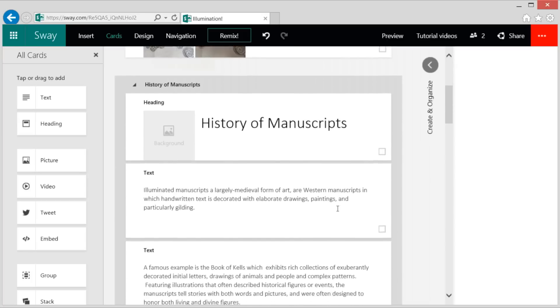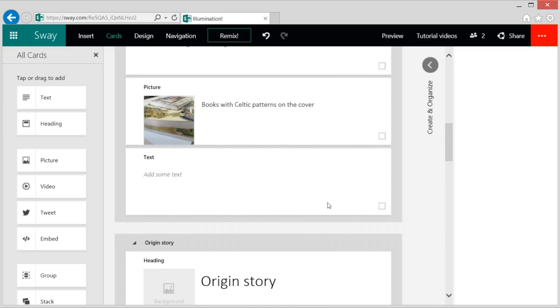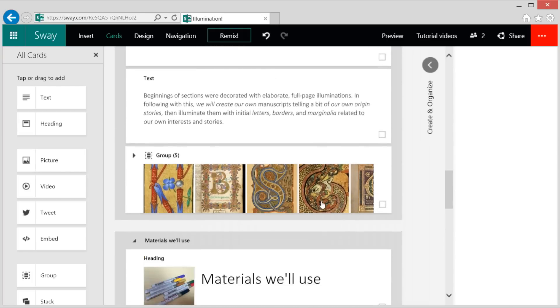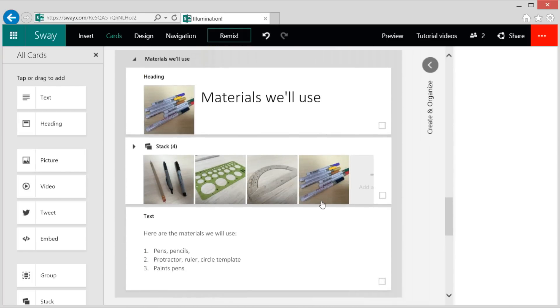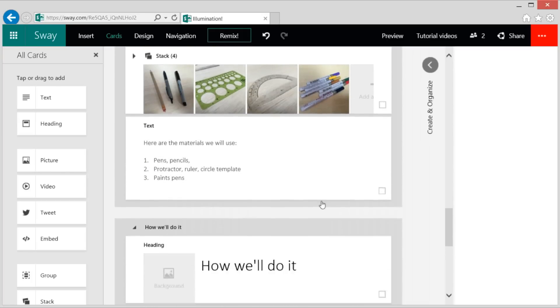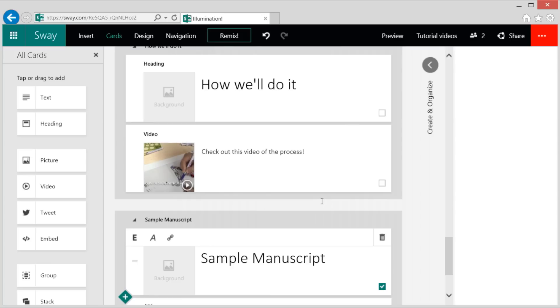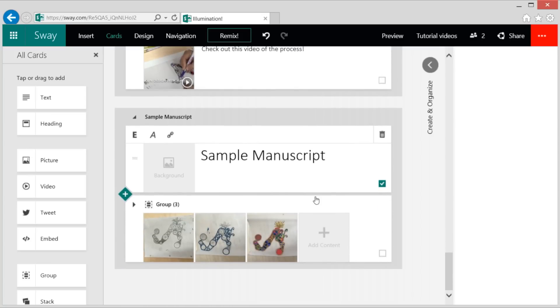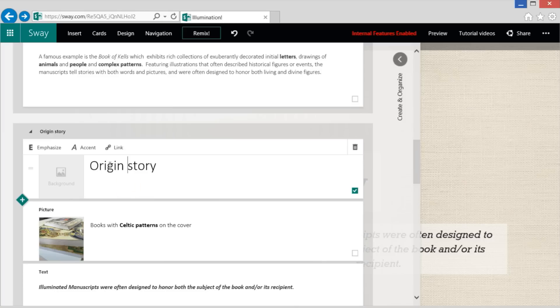The storyline is all about the structure of your Sway. Notice how everything is plain and unformatted? In storyline, you get to focus on what you want to say and in what order, without being distracted by what it looks like.